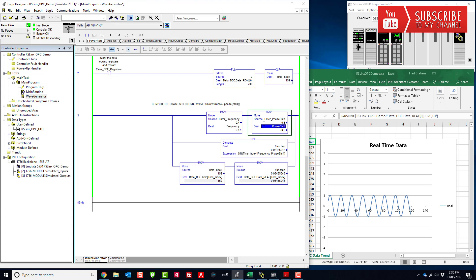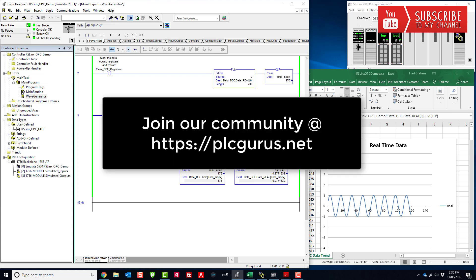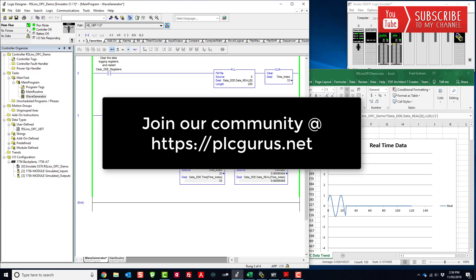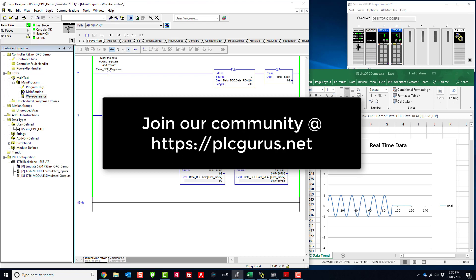I hope you found this video informative. Please head over to PLCGurus.net and become an active member in what is quickly becoming the largest and fastest-growing community of professional engineers, technicians, and technologists who all share a passion for industrial automation and control systems. This is Fred — I'll see you in the next video.